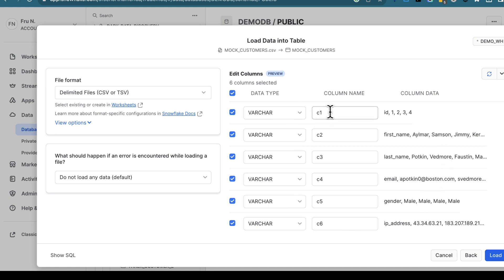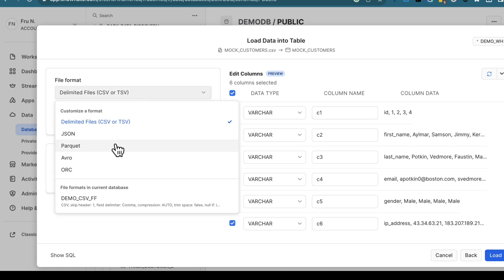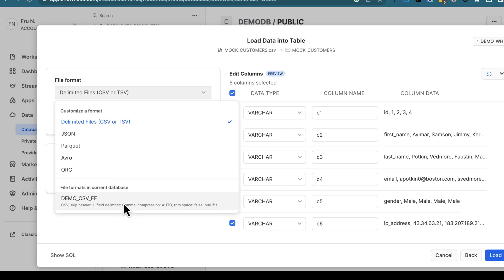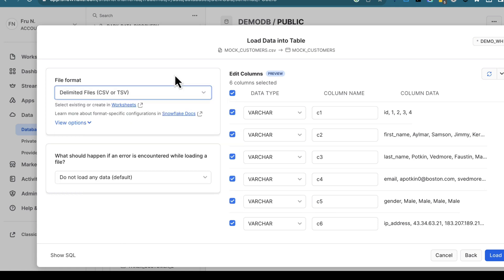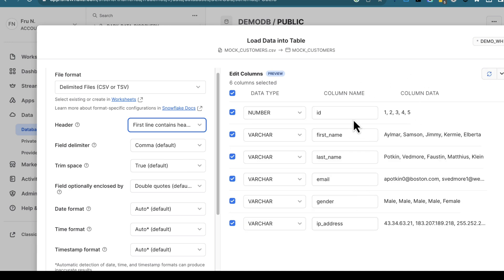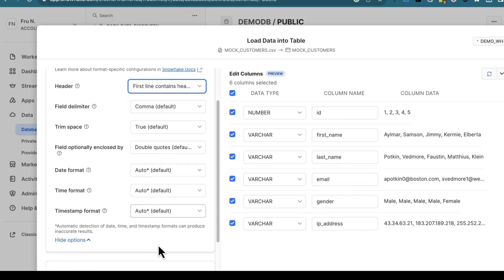But there is a problem. You can see my dataset does have a column header on row one, but this is not picking that up. This is an easy problem to solve. What you're going to do is verify your file format. It's picking this up as a CSV. Different file types are supported: JSON, Parquet, Avro, ORC. If you have a custom file format you've created, you can always use that — maybe your dataset was delimited with a pipe. Once you have that selected, click on View Options. This gives more fine-grained options to configure. In this case, what we want is for the first line to contain the header. Snowflake picks it up correctly — we see ID, first name, last name, gender, and IP address.